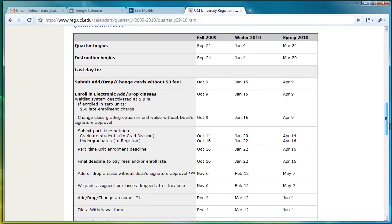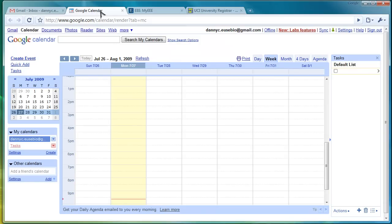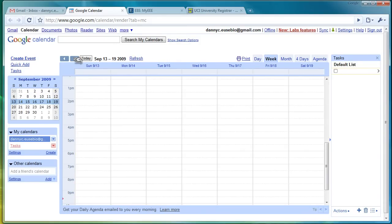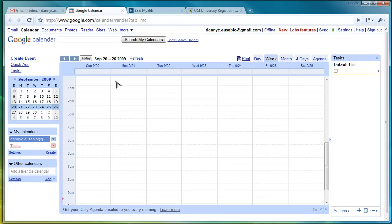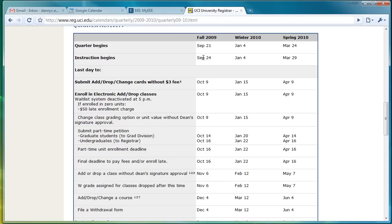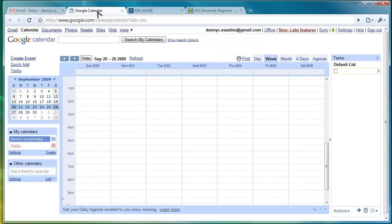So, if you scroll down, you'll find out that the quarter technically begins in September 21st. So, if we go to our Google Calendar, we'll go to September 21st, which is this week. September 21st is week 0. That falls in week 0 and that's technically instruction will start though on the 24th as shown here. So, the first day of class is actually on the 24th.